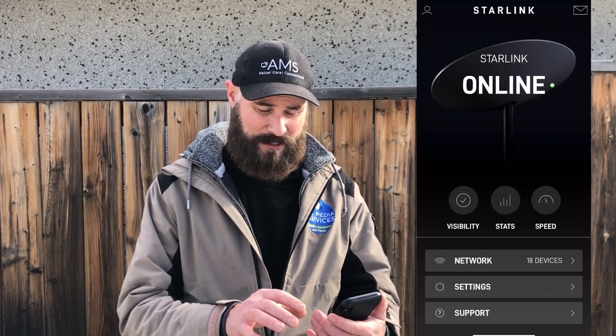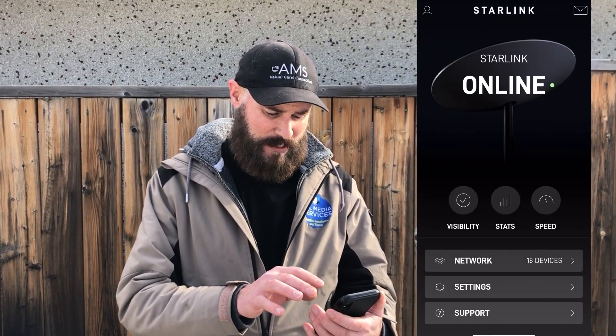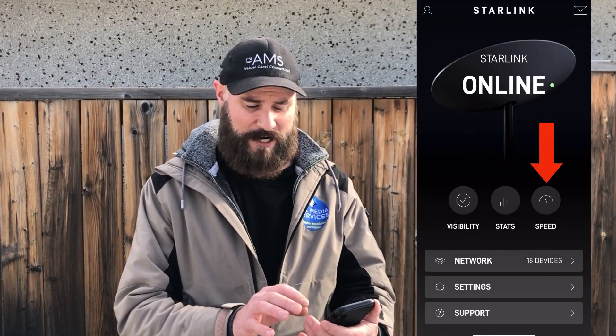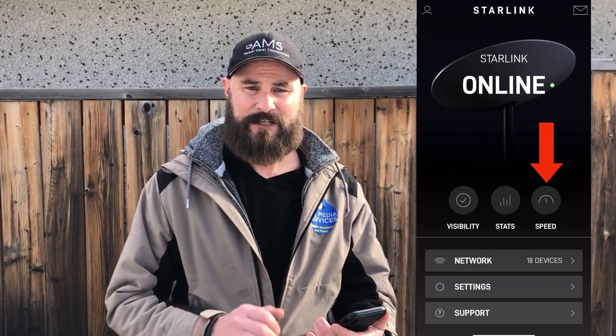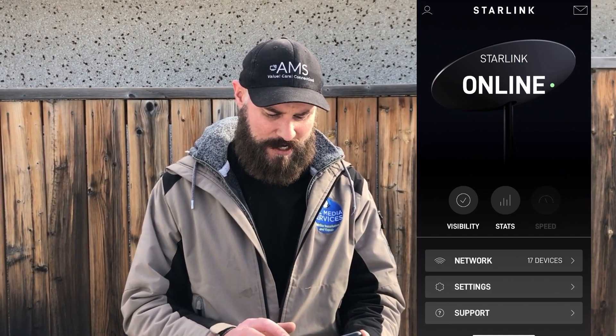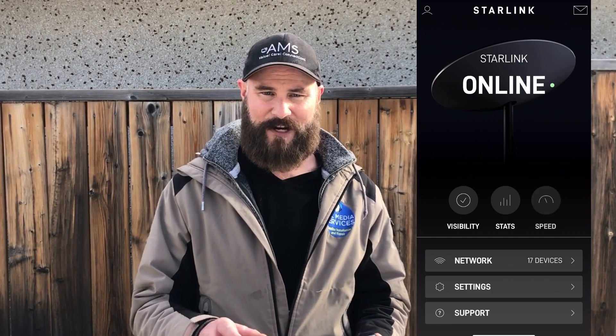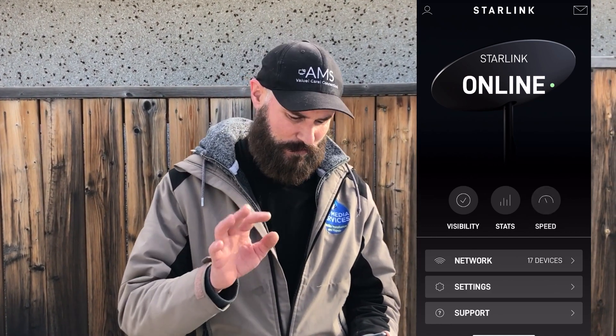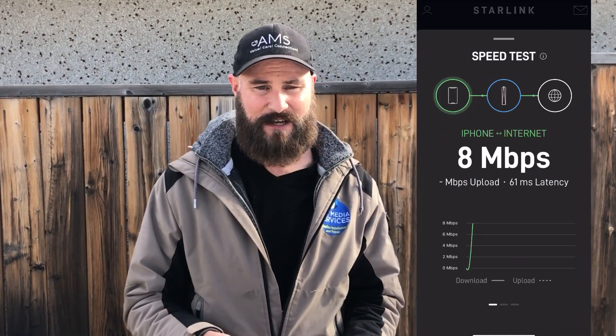So the first thing you need to do is go to your phone, get to the Starlink app, load it in there, and on the bottom right or in the middle right you're going to see something that says speed. When you push on that, it's going to pull up and start three tests.